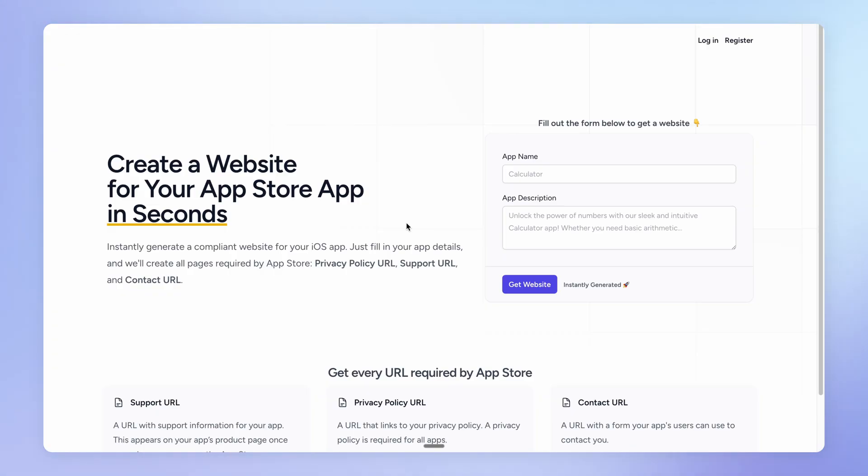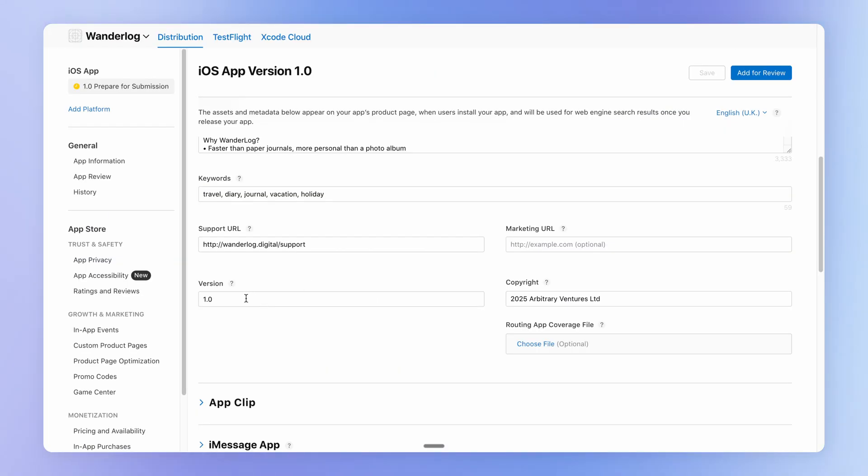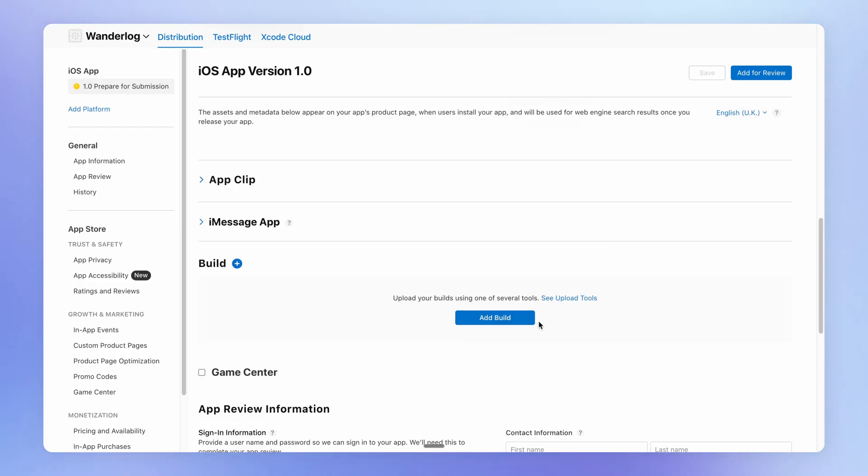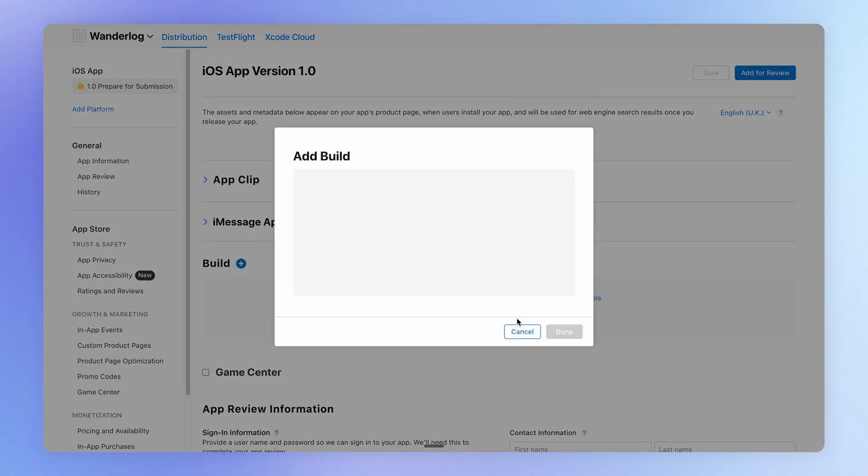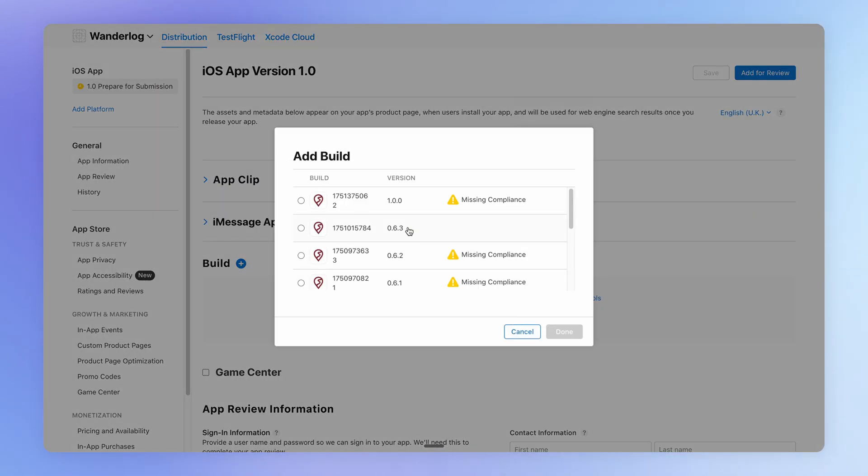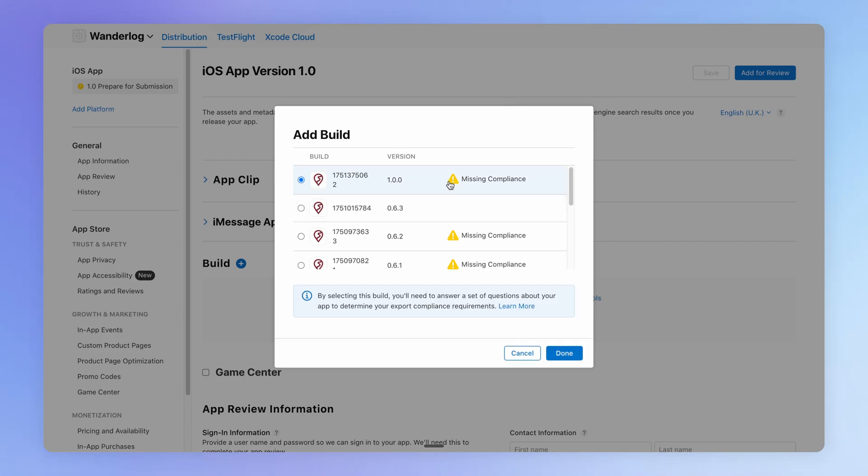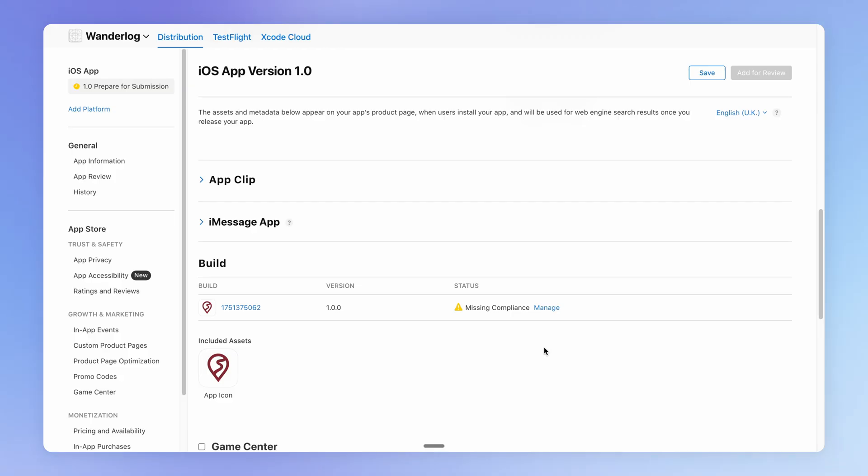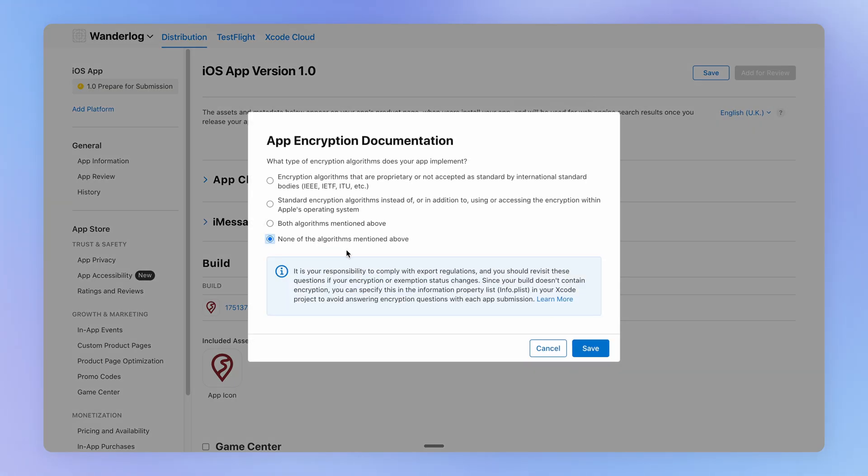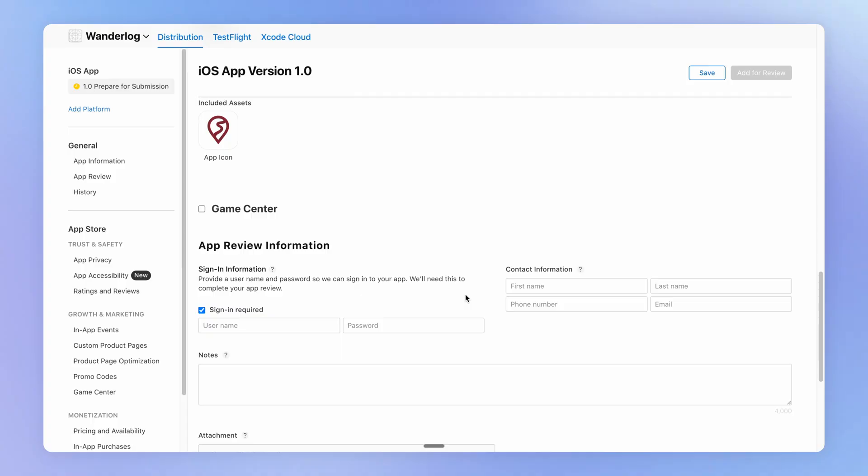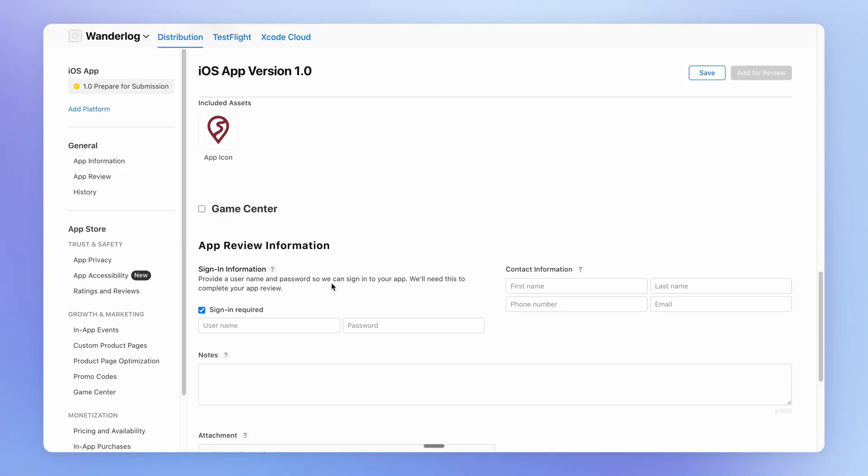And then importantly, we want to add the version number that corresponds to our build number. And then right down the bottom, we are going to associate that build that we just generated with this App Store listing. So ours is this latest version here. And if you haven't done it already, you will have to go through this compliance step. You'll also want to provide some information to Apple because a real human is going to log into your application and poke around and make sure that it meets their guidelines before it's published on the App Store.